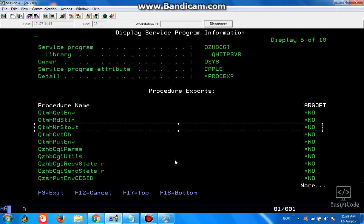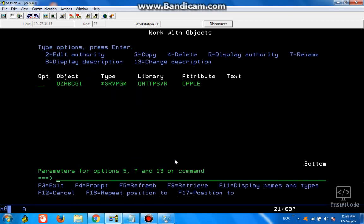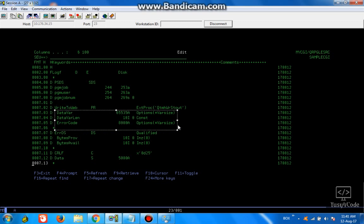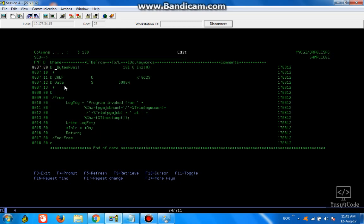Let us quickly modify our sample CGI program to include this one. I have added the procedure which we just saw as an external procedure and I am naming it as 'write to web'. So we can use this function to write. These are all the parameters of that particular function, and it also has an error data structure which will be used when we write data into the browser. Apart from that, I also include two more variables: one for the line feed and one for the data.